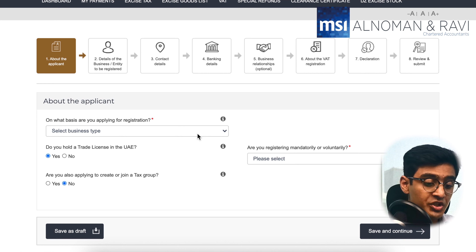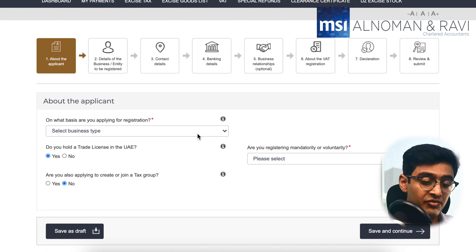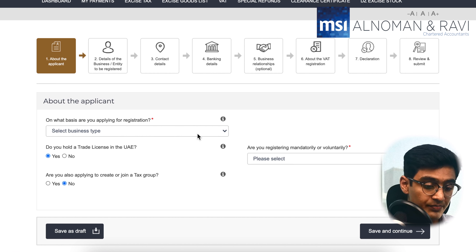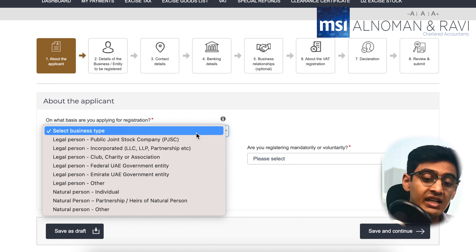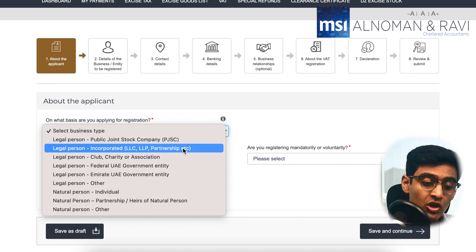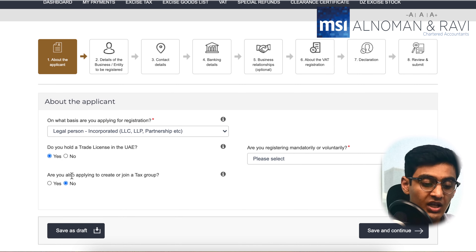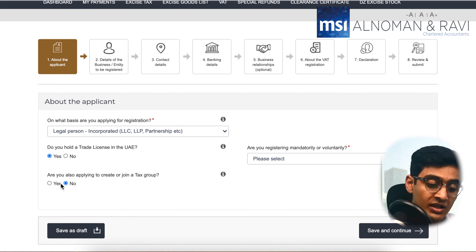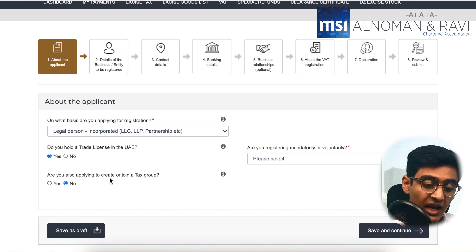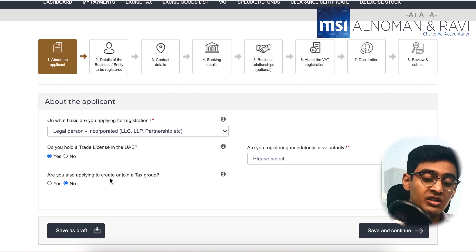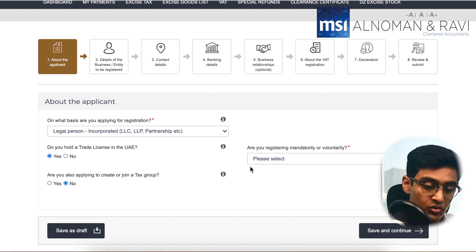The first question you will see is on what basis you would want to apply for registration. For most startups in the UAE, businesses would select 'Legal Person Incorporated' — LLC, LLP or partnership. You would then have to answer if you hold a valid trade license in the UAE and also decide on whether you are planning to join a tax group.